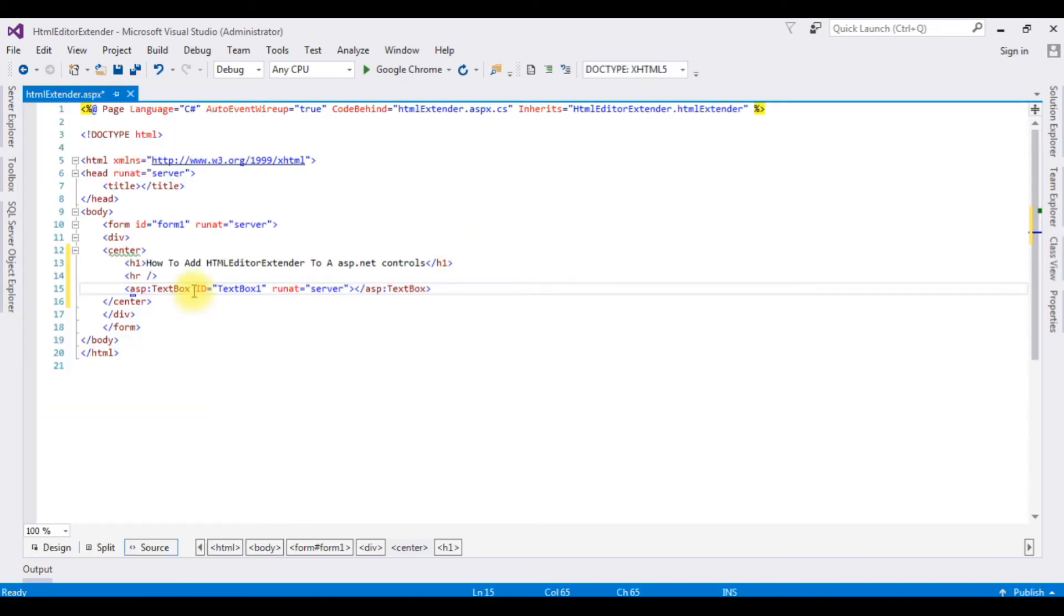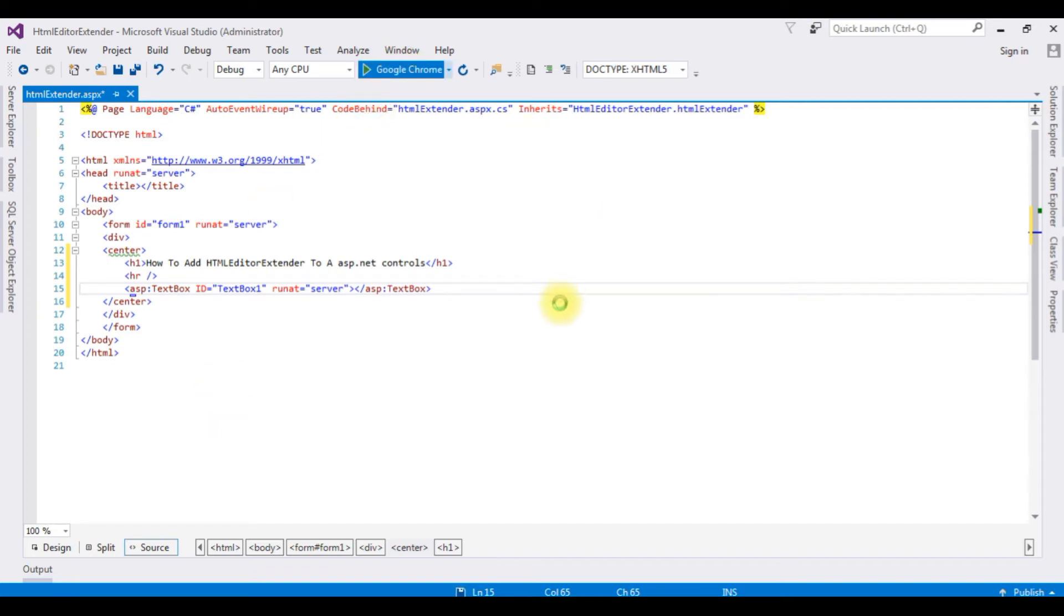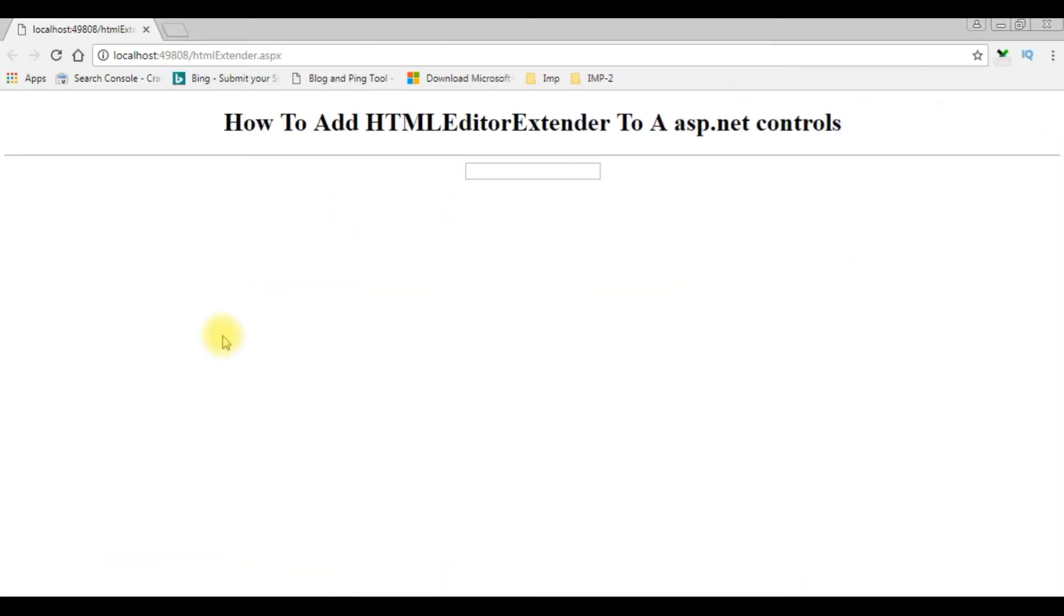But before adding a HTML Editor Extender to this control, let's check the output, how it looks on the browser. Google Chrome. And here we got the output of that code with the ASP.NET textbox control. Now I want to make this textbox control to HTML Editor Extender control. Let's switch back to my coding part.